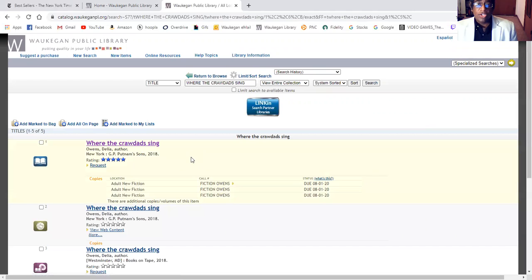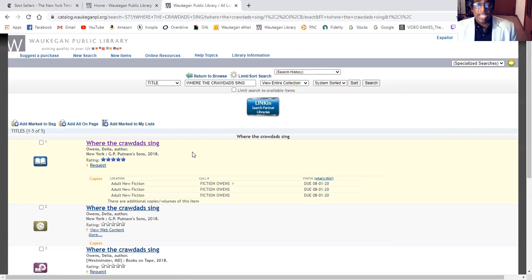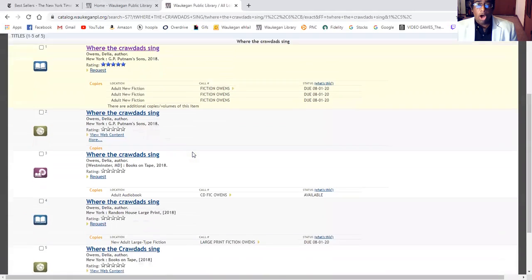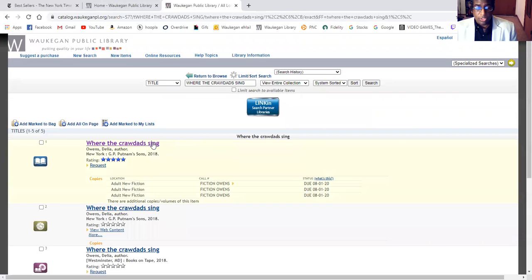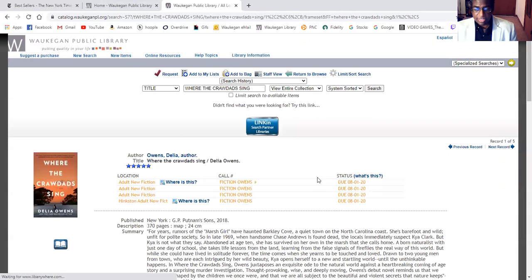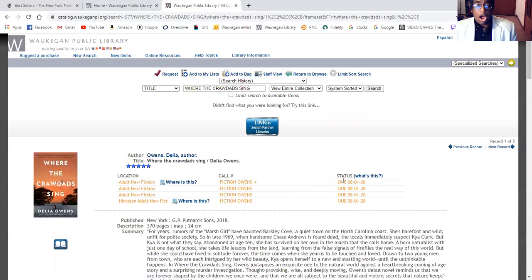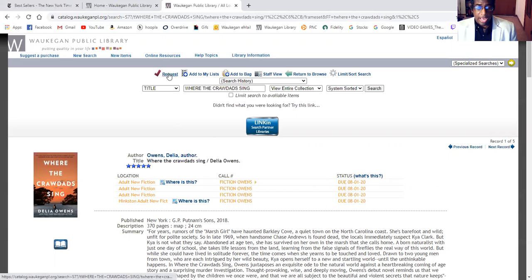As you can see, Where the Crawdads Sing is available in multiple formats. We'll choose the first one. All of the books are checked out, so we're going to make a request.